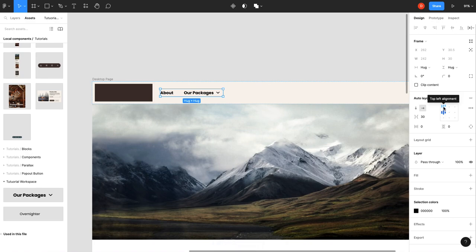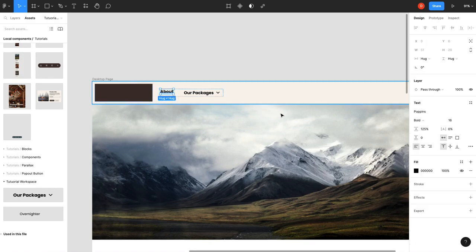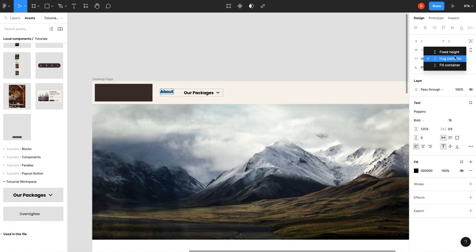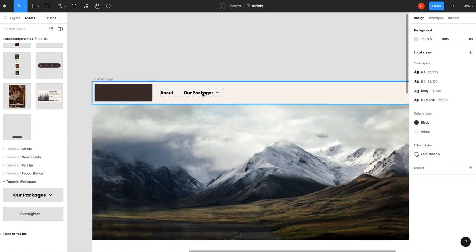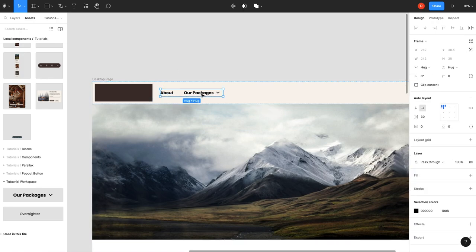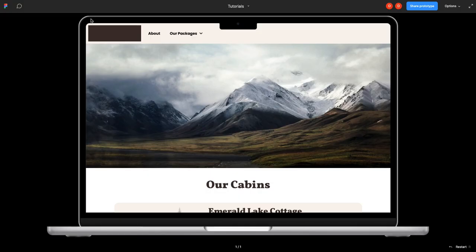We're going to take our navigation items, we're going to Shift A, give them an auto layout. We're going to set that one to top alignment, and now this messes up our layout a little bit—that's not a big deal. We'll set fill container and set it to center.